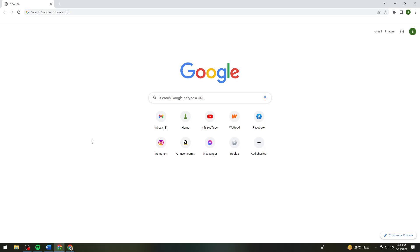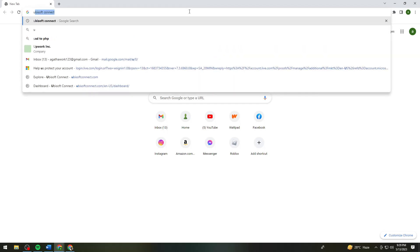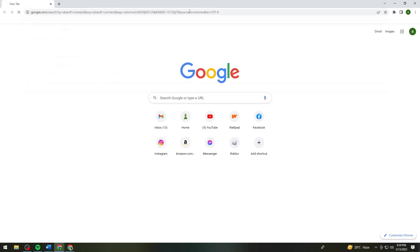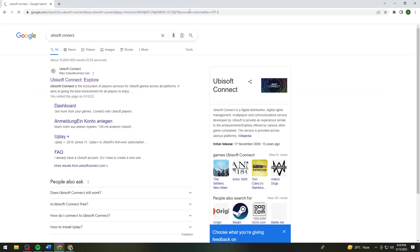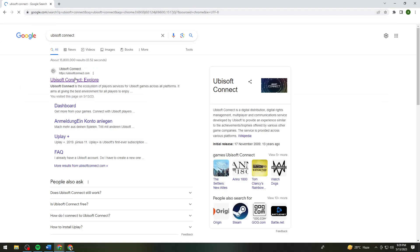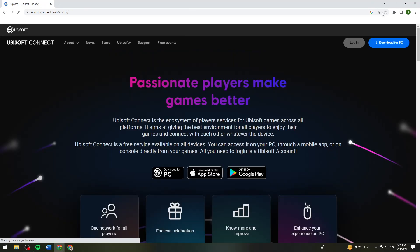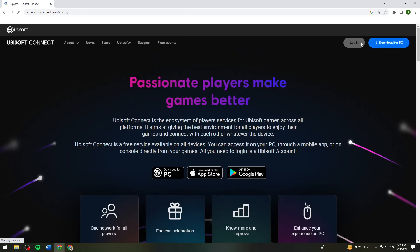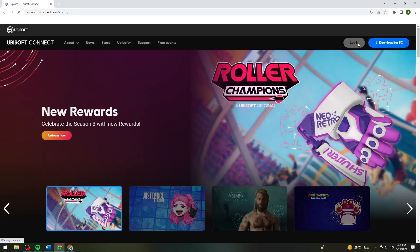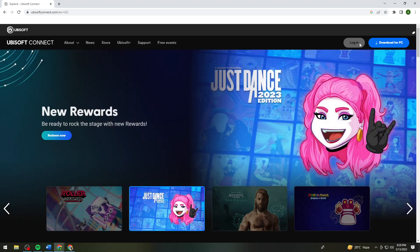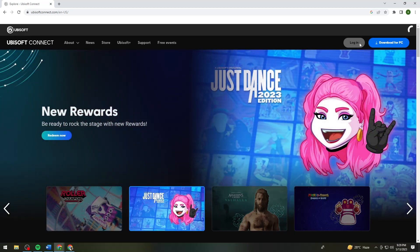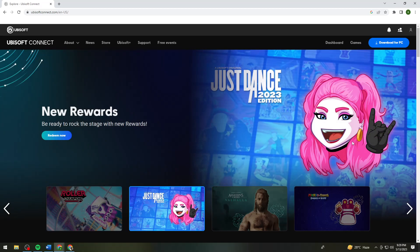You want to open your browser, whatever browser you are using, but in this tutorial I will be using Google Chrome. Now just go ahead and search for Ubisoft, click on this link, and log in to your account.